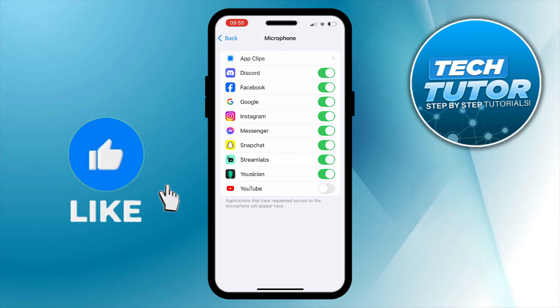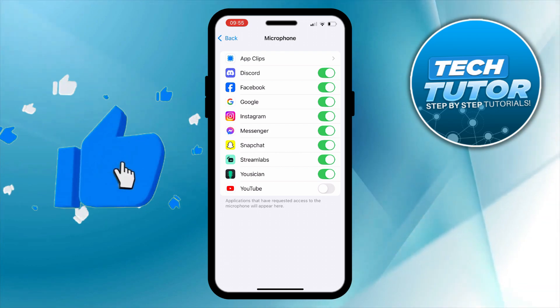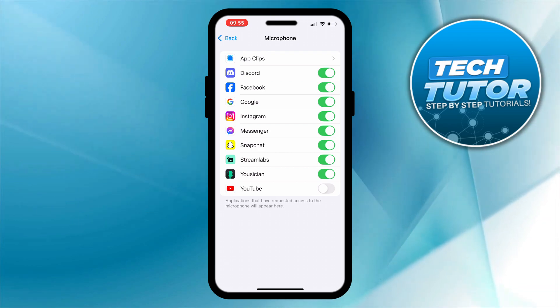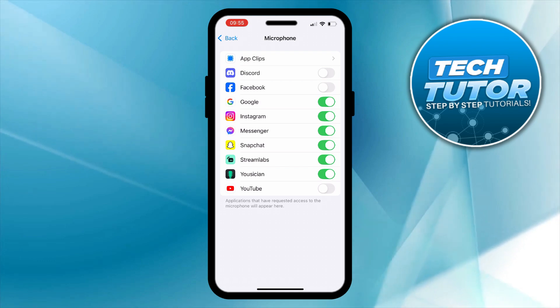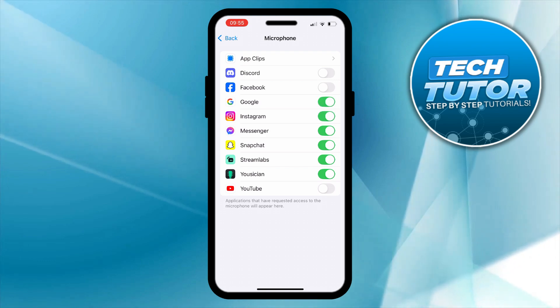Now in here what you can do is turn off the microphone for any apps. For example we can turn the microphone off for Discord or Facebook just by simply toggling the switch off just like so.